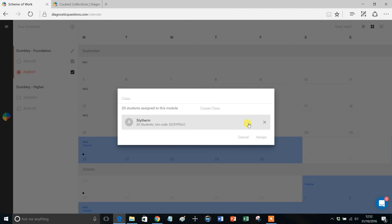And that literally is it. Now, the other thing I should point out is you can only assign Schemes of Work to classes that you yourself are assigned to.